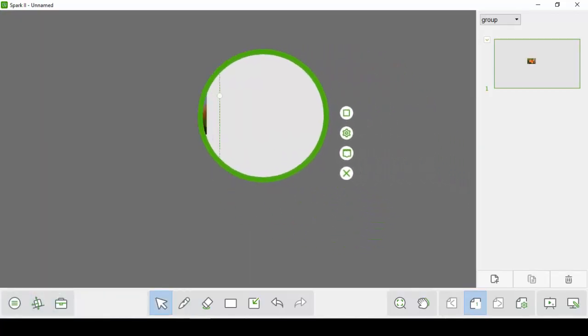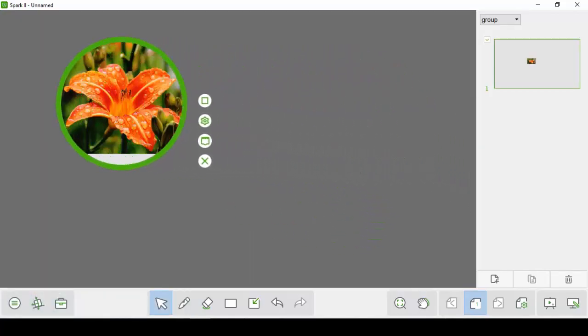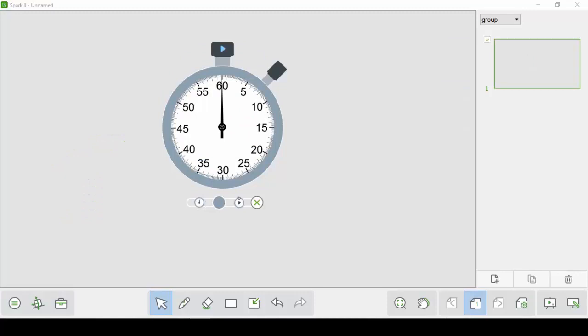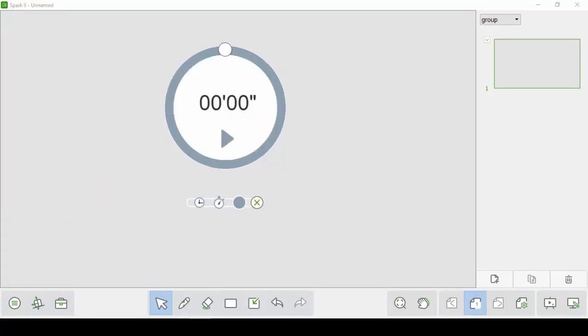We have spotlight tools so you can spotlight areas of your presentations, as well as clocks, stopwatches, and countdown timers.